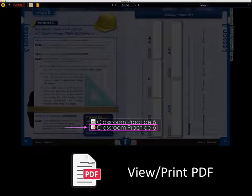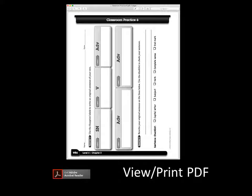Now let's explore the view and print PDF feature. Click the interactive eye and select the item you wish to access. The Shirley portal will automatically launch Adobe Acrobat Reader to view the PDF file, and you may print the file if you wish. Please note that Adobe Acrobat Reader software is required to utilize this feature.